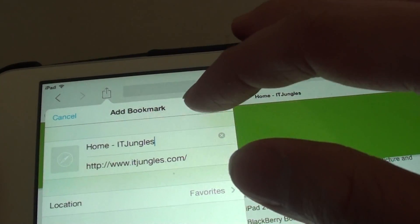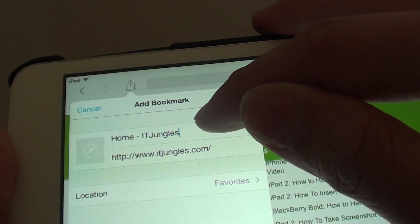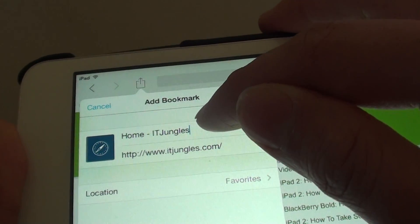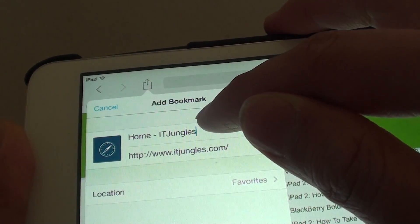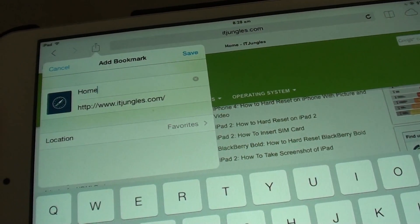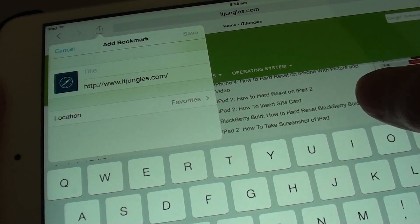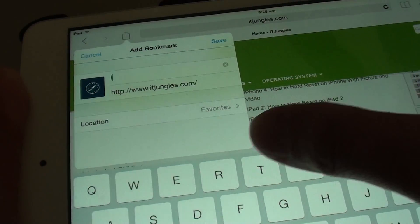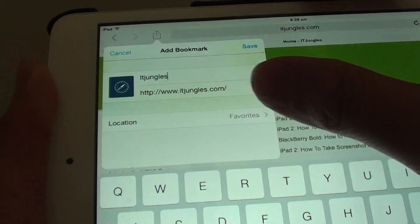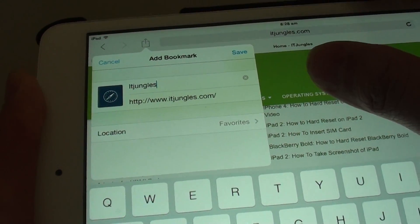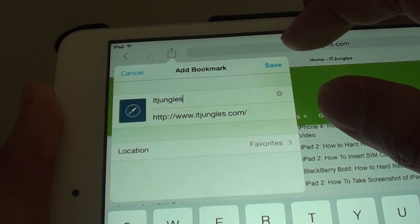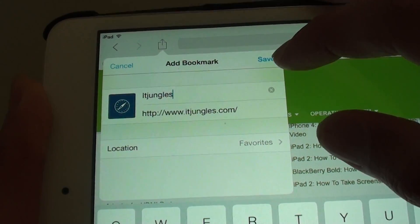It will give the bookmark a default name. If you don't like this name, you can always remove it and give it a new name if you like. Once you've put in a name for your bookmark, tap on the Save button at the top.